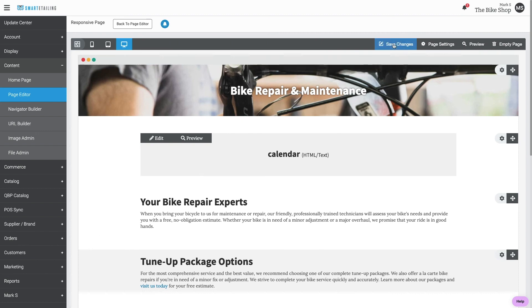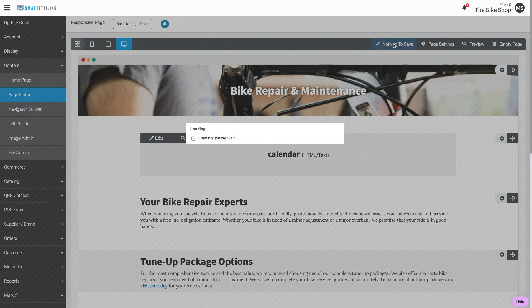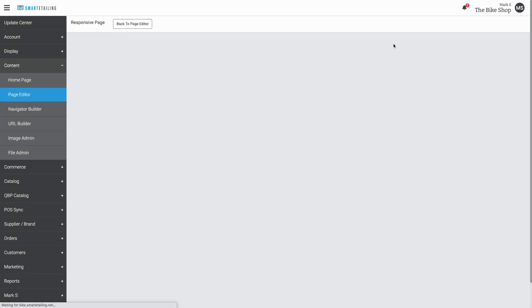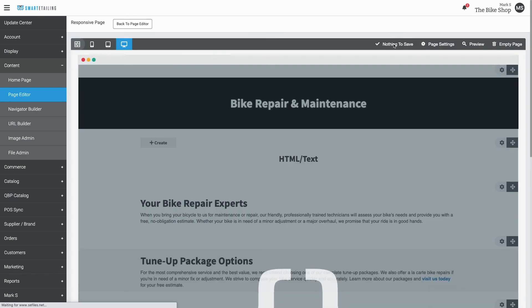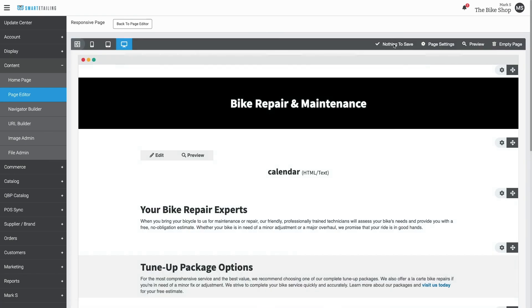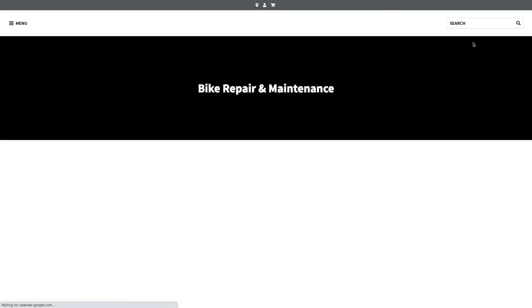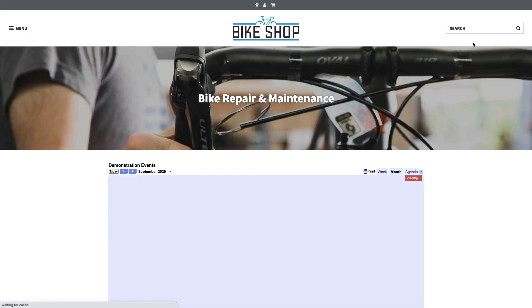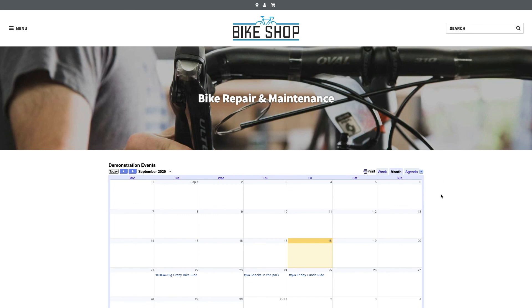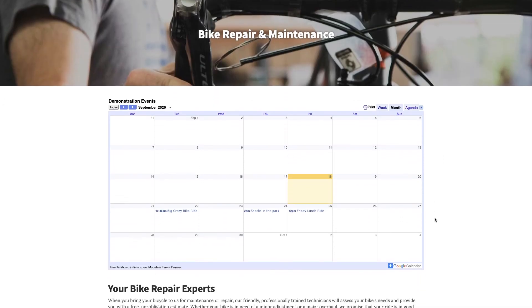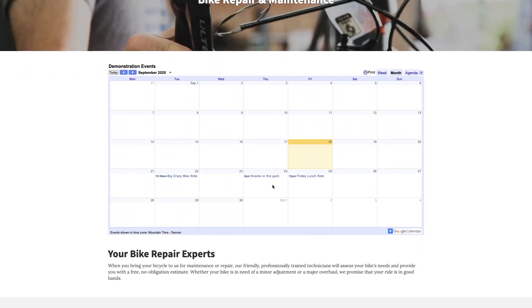Now we'll save the page and preview. Using this embed method, you'll make all the event updates in your Google Calendar.